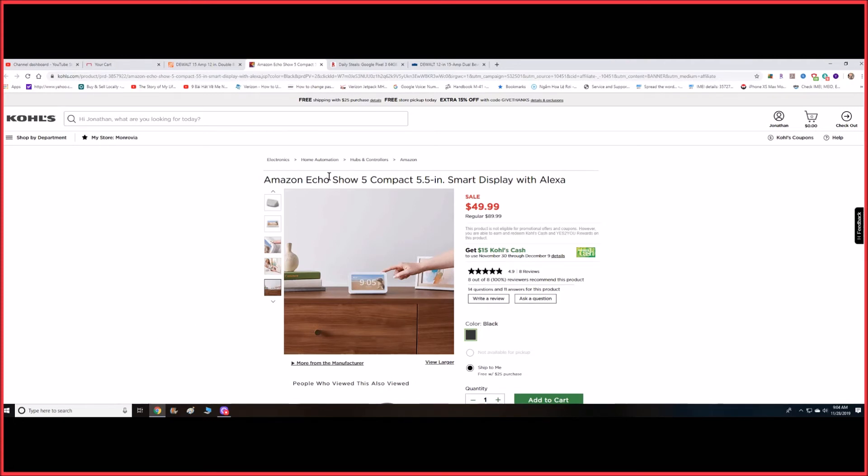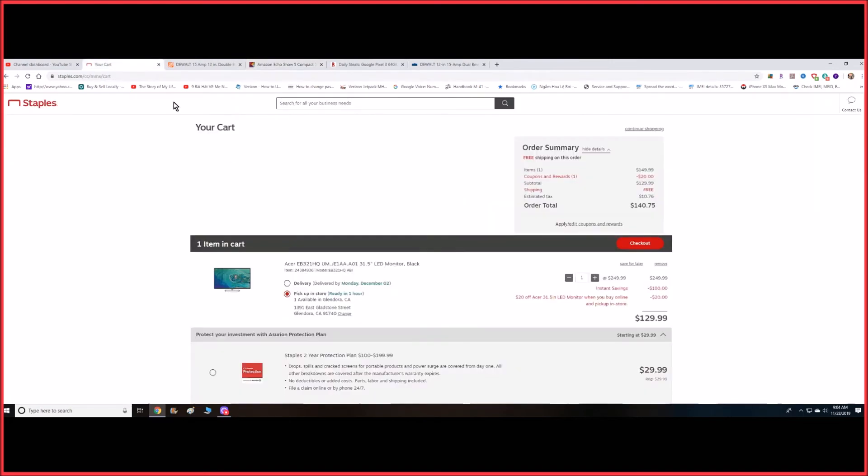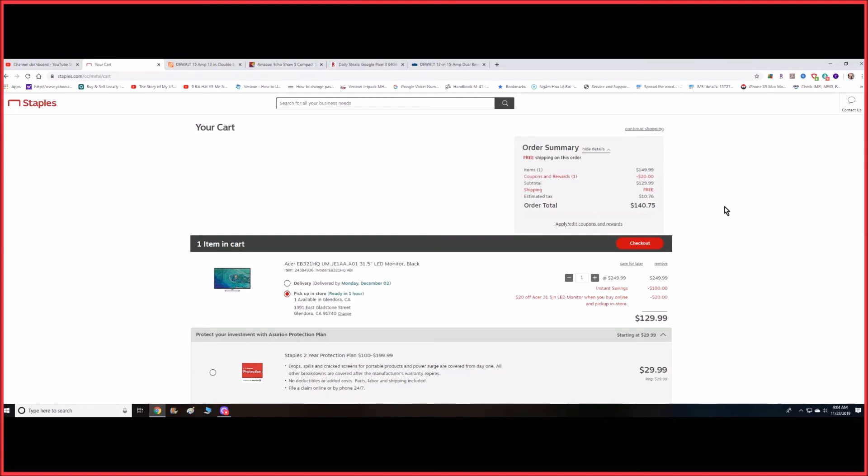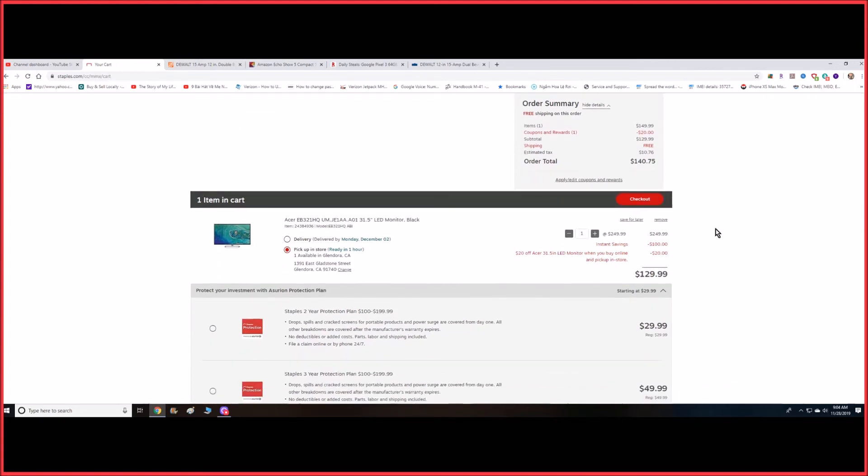Another one would be a monitor—this one is an Acer brand 32-inch LED monitor. At Staples they have it for $149, minus a $20 coupon, so it comes out to $129. With all the taxes added together, about $140, you get like $20 off, so it comes to $129.